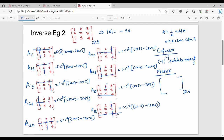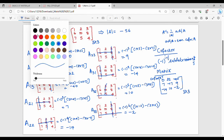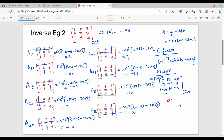So the cofactor values are: 0, 32, minus 40, 7, minus 17, 9, minus 14, 10, minus 2. This is the cofactor matrix. That is step number 2. Next step is the adjoint, which is nothing but the transpose of the cofactor.